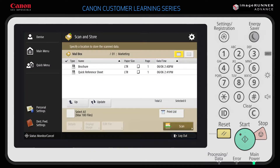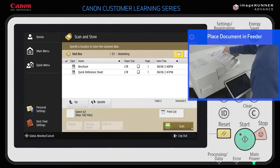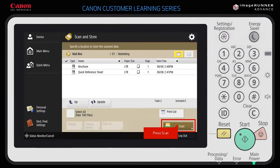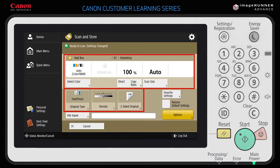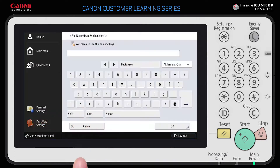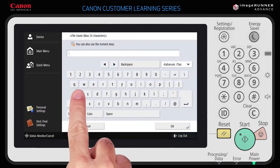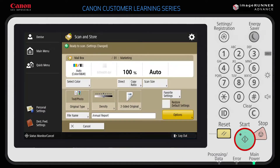Now that you've selected the mailbox, place the document in the feeder or on the platen glass. When you're ready, press Scan. The Scan and Store page displays. You can apply various scanning settings as well as give your document a file name. To name the document, press File Name and enter a name for the new file. Press Start on the control panel to scan in the document.